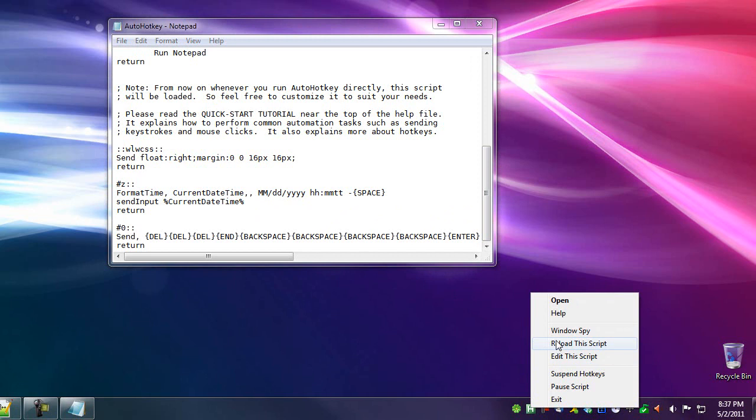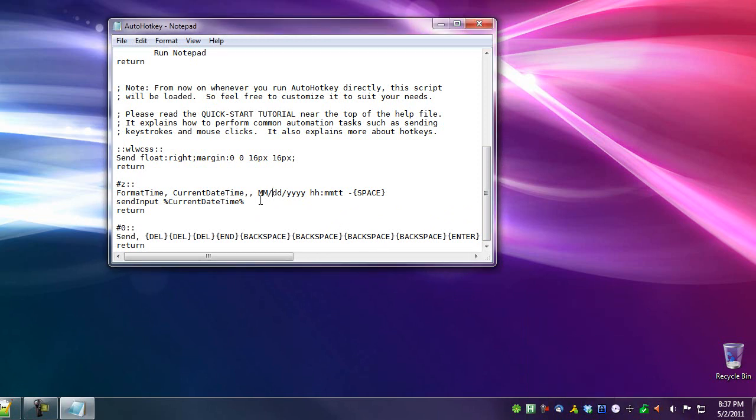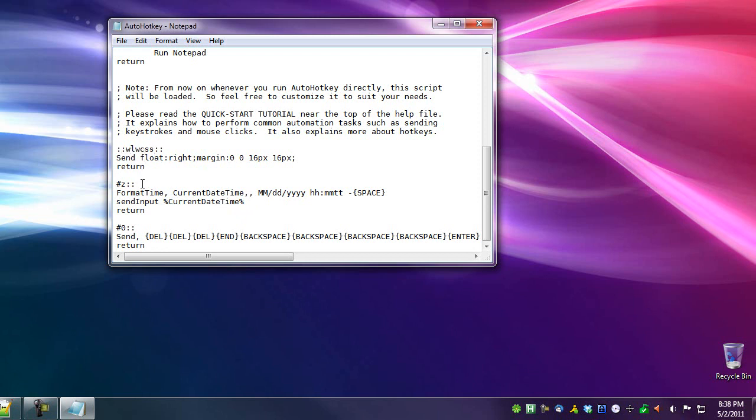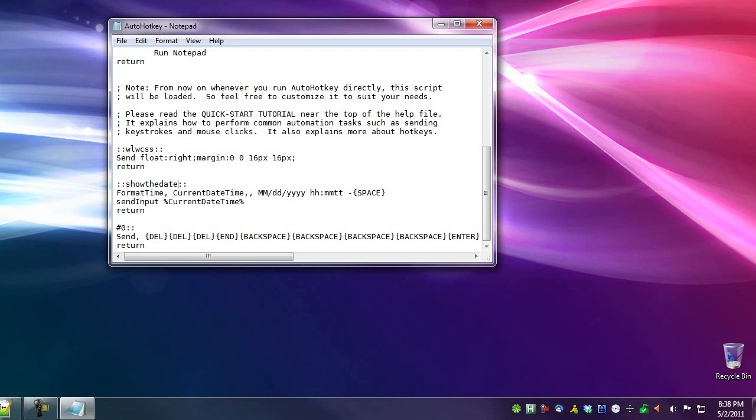That, in a nutshell, is it. So by doing this, you will have an accessible output of the date anywhere where you can type. And believe me, this, you will find this very useful. Oh, there's one last thing I will show you. If you'd rather have this happen after typing a specific word instead of a key combination. Now maybe you don't want to use a key combination. Maybe you just want to type a specific word, and it will do it. I have one here for WLWCSS when I'm working in Windows Live Writer, but I'll show you how to do it here. So let's just say, instead of Win+Z, I will do colon, colon, show the date, colon, colon.